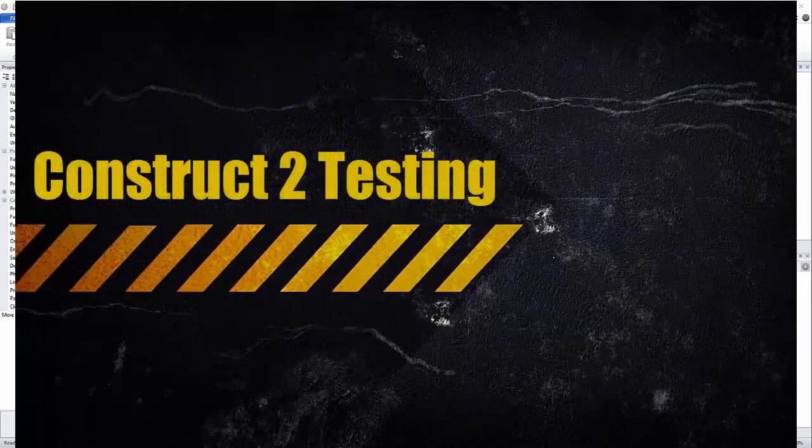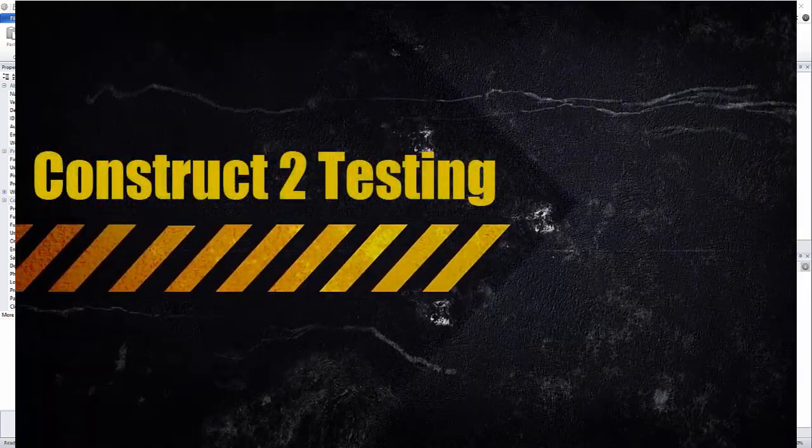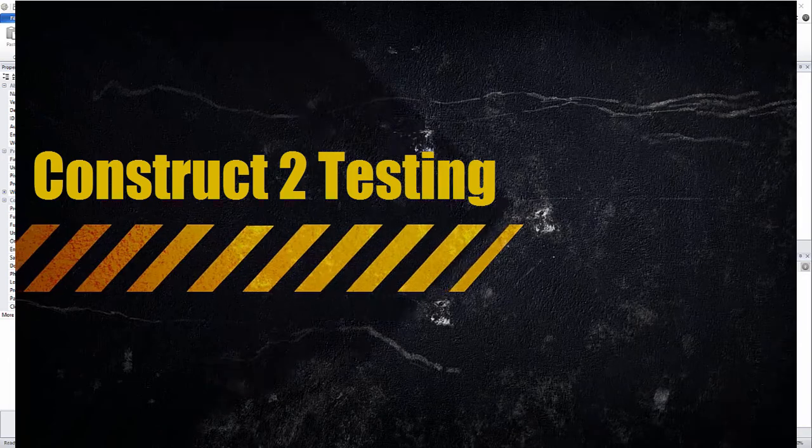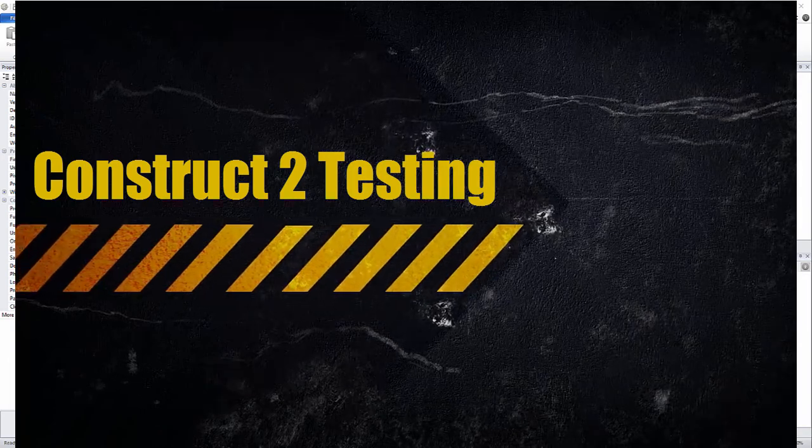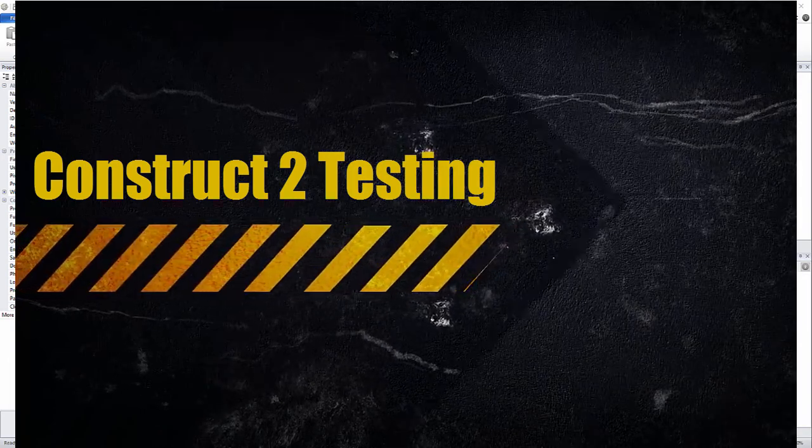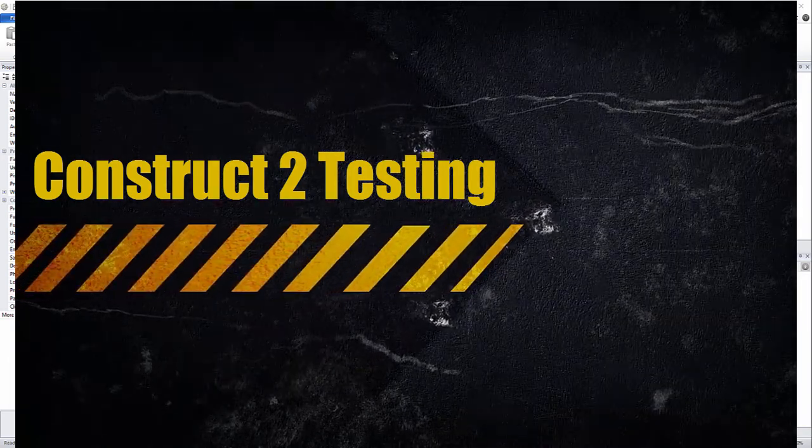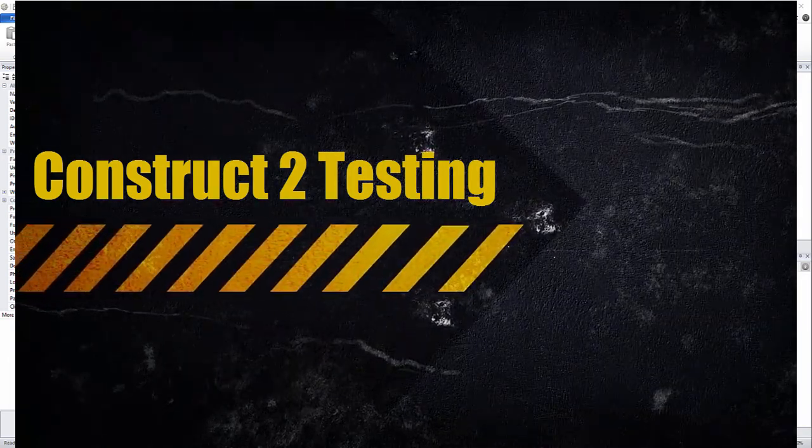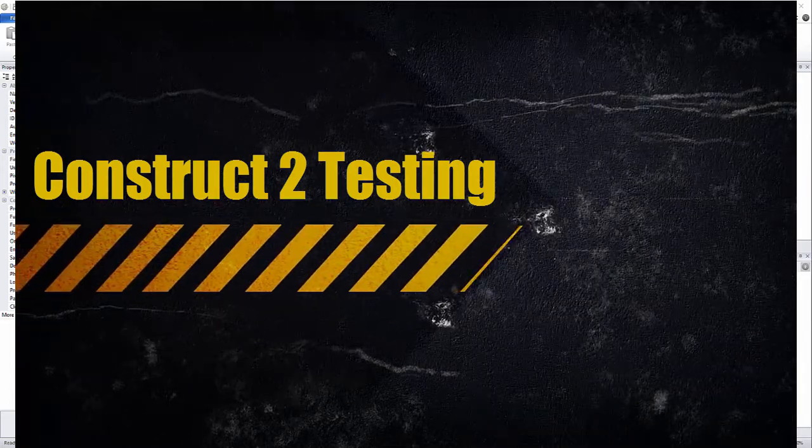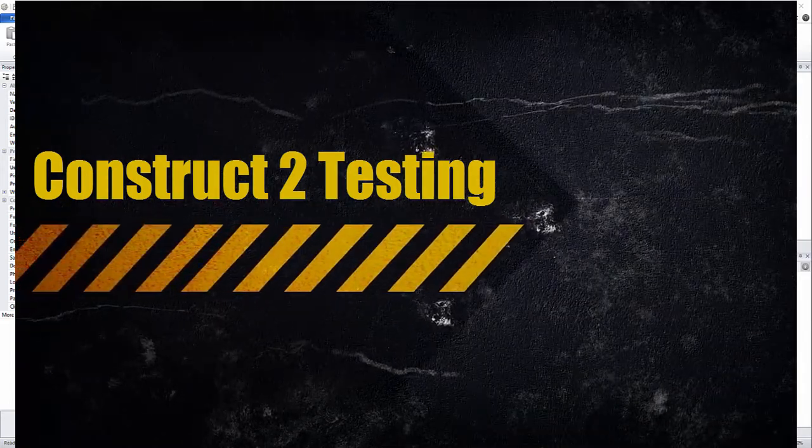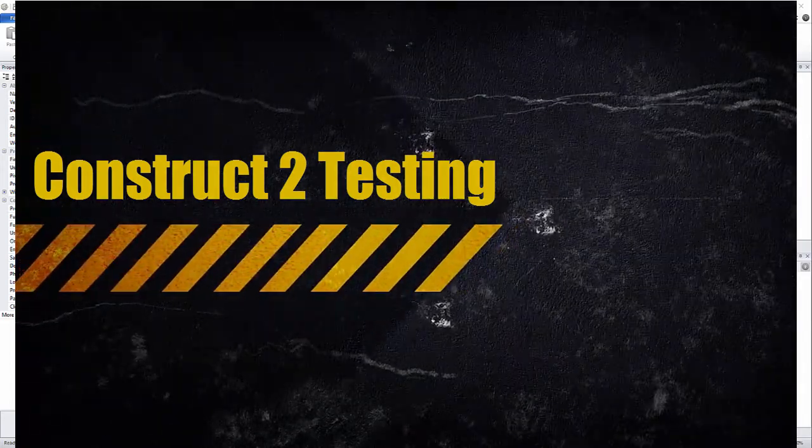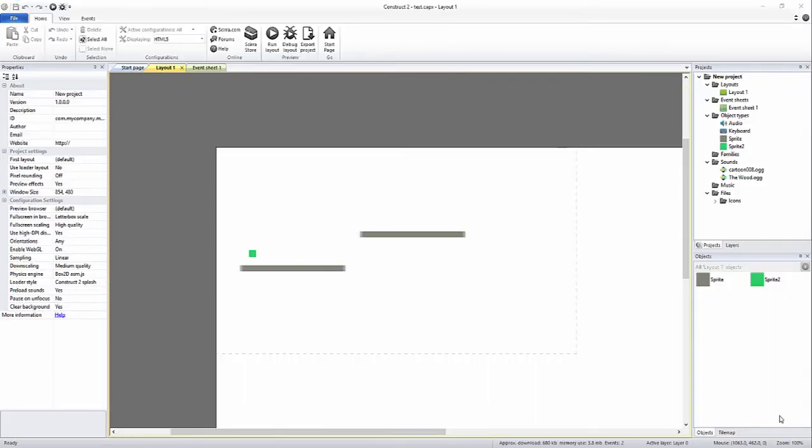Okay, so what I'm going to talk about today is testing a game that's been made in Construct 2 and utilizing something called Dropbox to be able to send links out so that people can play your game.